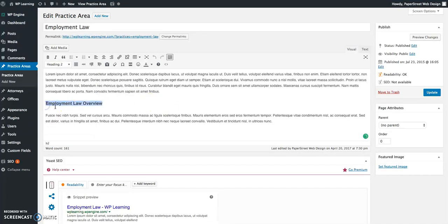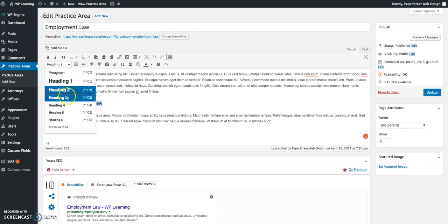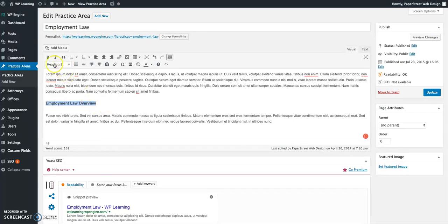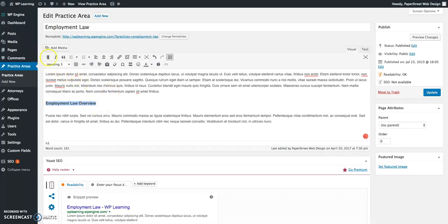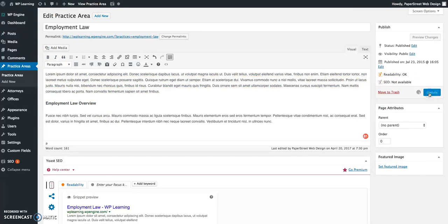For example, if I want to change this header to an H3 on the page, I can do so using this menu here. You can also bold and italicize. When you're done making your edits to the page, you'll just want to click the update button at the very right.